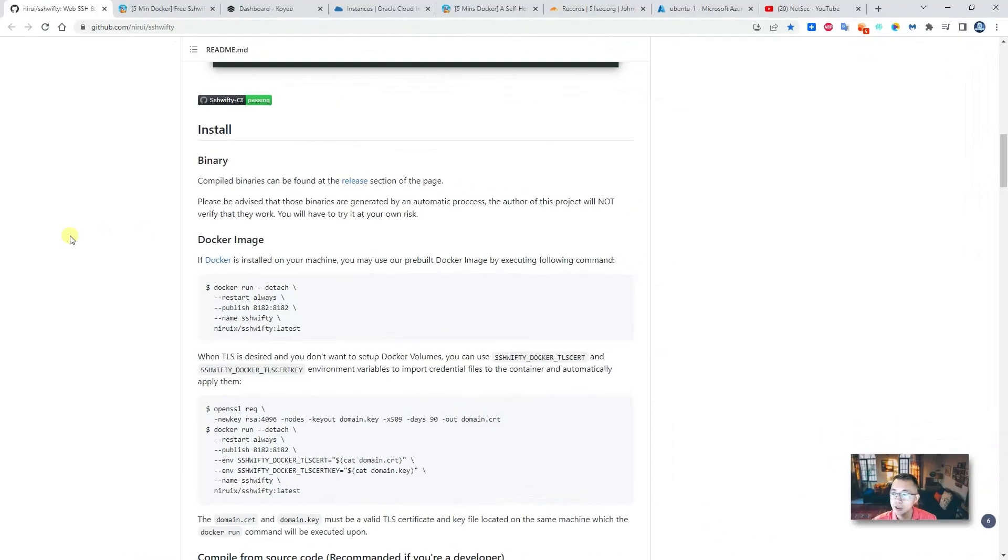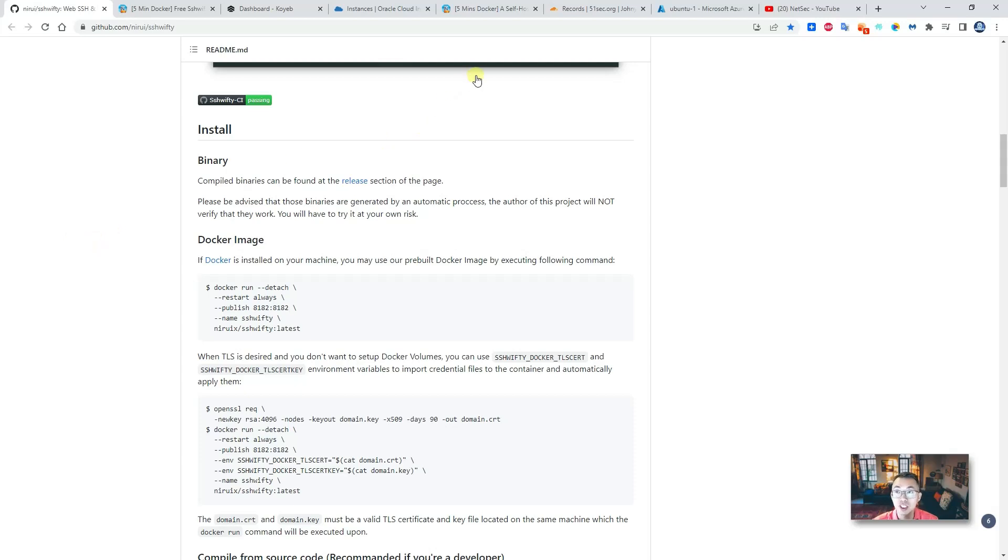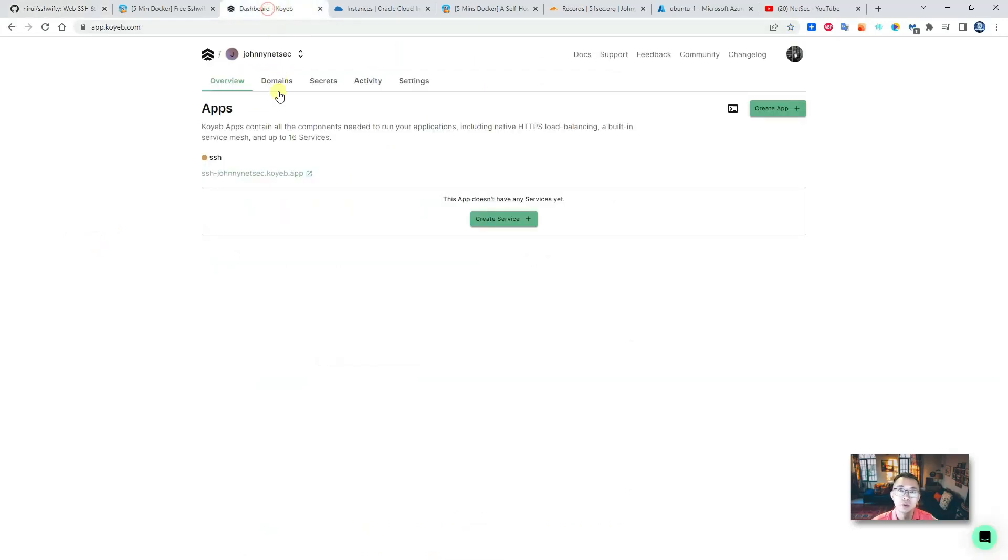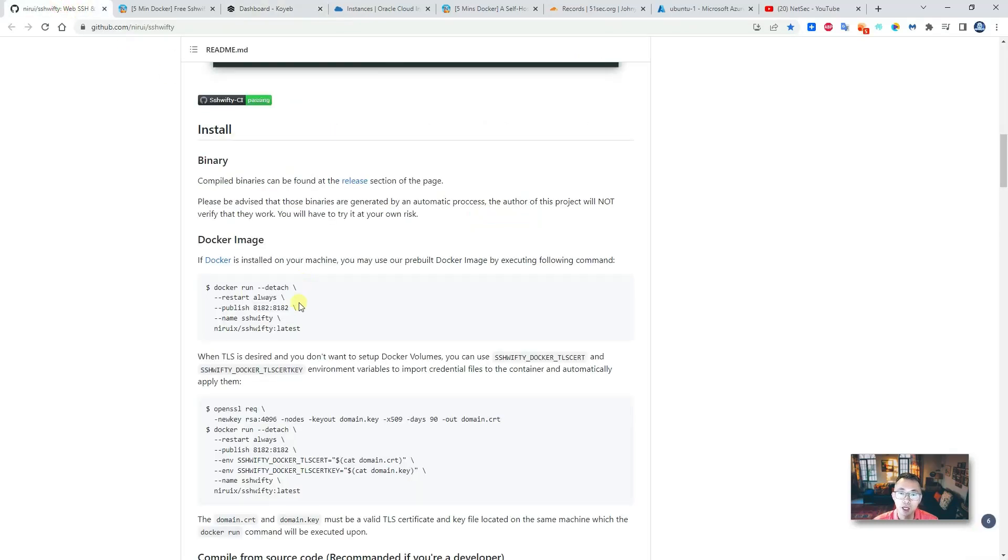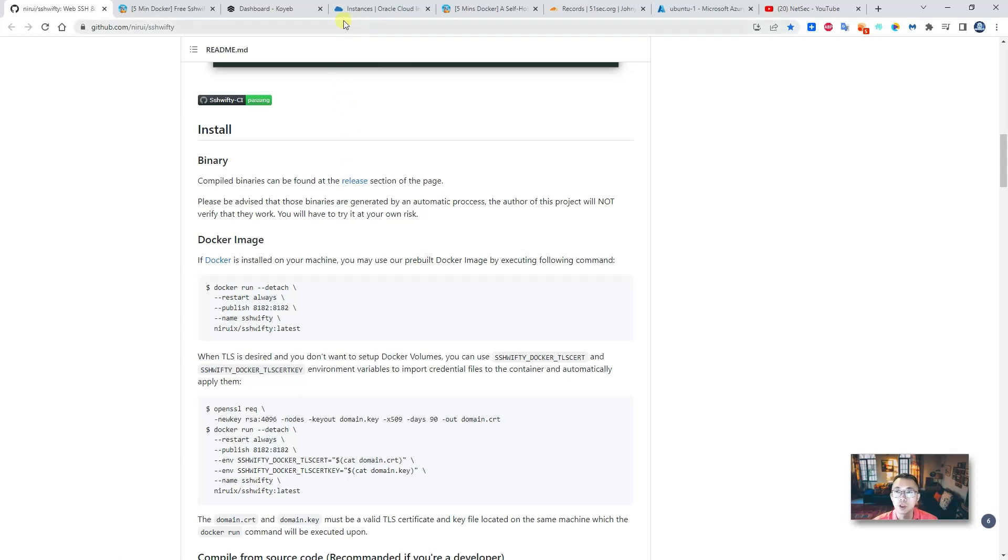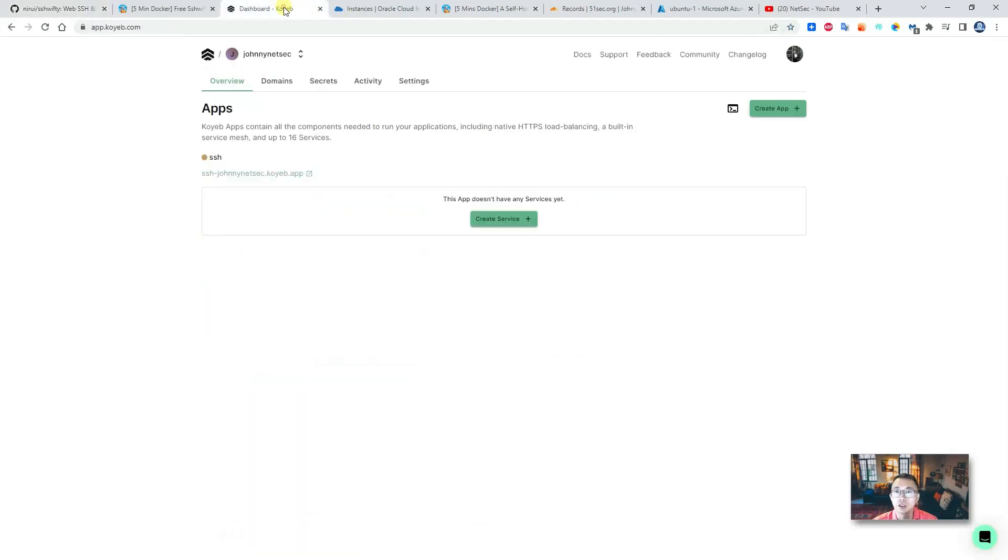I found the easiest way to deploy this SSH50 program is using Koyeb. So let the program provide serverless web application deployment service. You can deploy your GitHub project or your Docker. For this project we have Docker ready, so we can use it to deploy it in Koyeb.